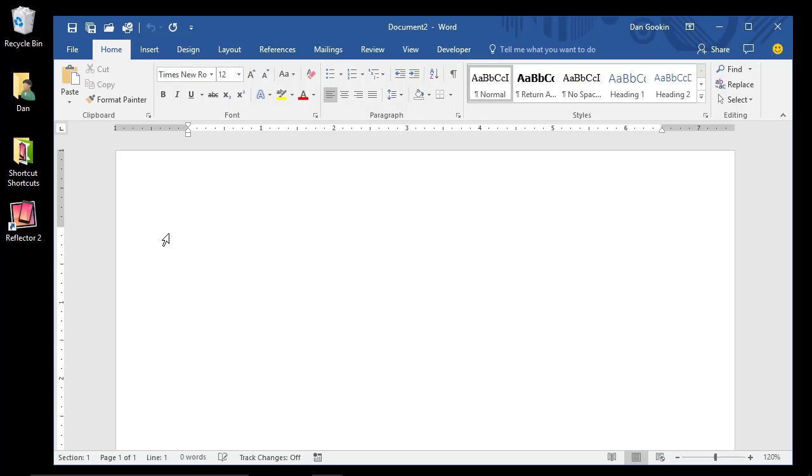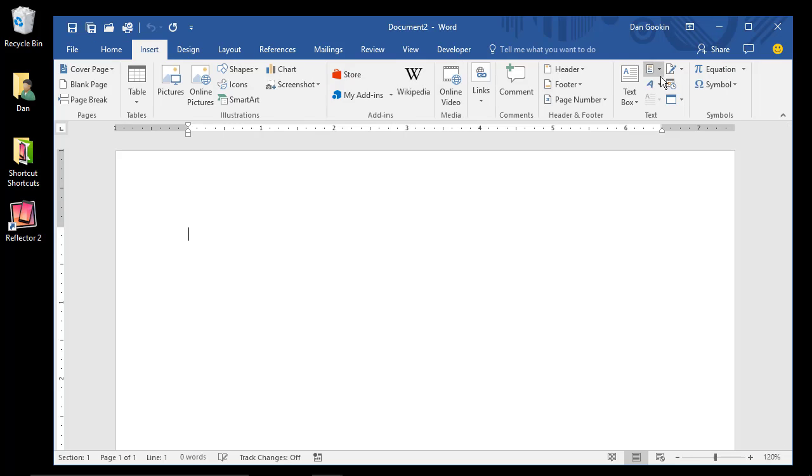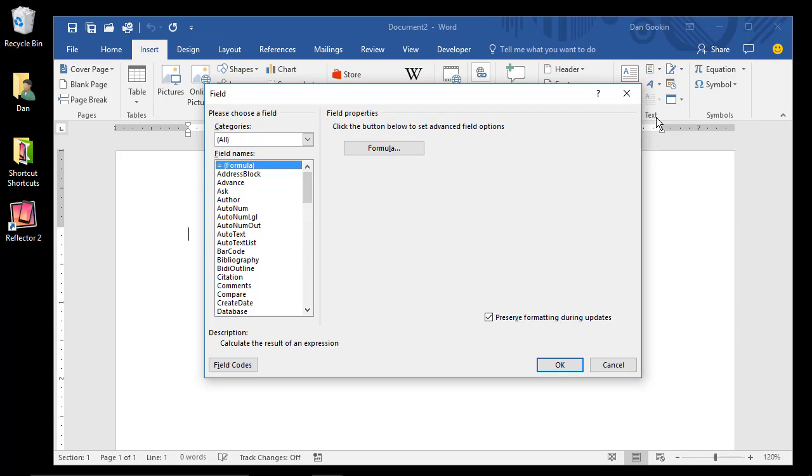Mail Merge starts with the main document, which can be any document, specifically one that you want to use for a fill-in-the-blanks type of mail merge. Just start writing the document. First I'll add a print date field, which is a topic I cover in another video.